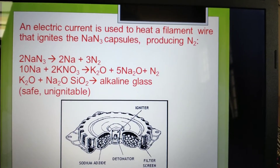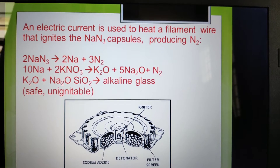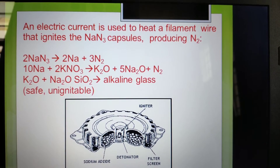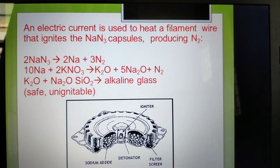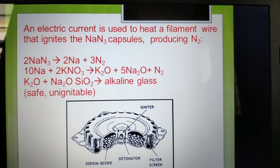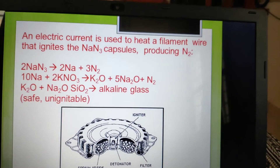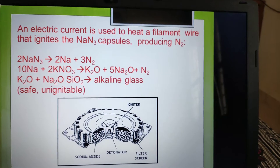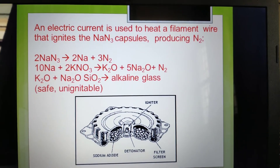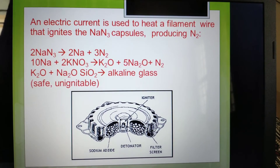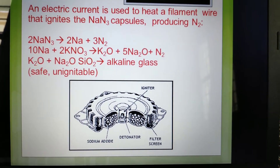An electric current is used to heat the filament wire, which ignites the NaN3 (sodium azide) capsule. The reaction is: 2 NaN3 → 2 Na + 3 N2, and 10 Na + 2 KNO3 → K2O + 5 Na2O + N2. When sodium azide chemically reacts with potassium dinitrate, nitrogen gas is generated. This nitrogen is used to fill the airbag, and the alkaline gas produced is safe and non-ignitable.